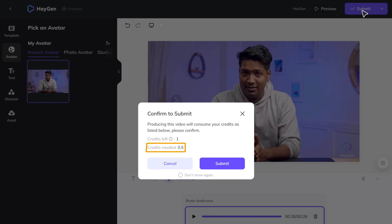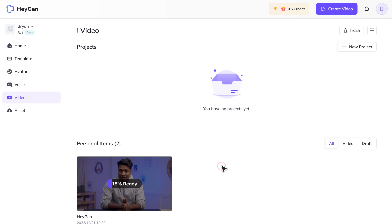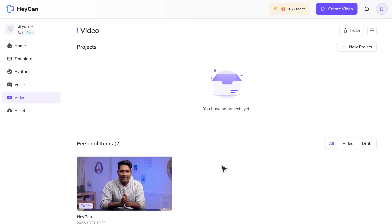As you can see, this is going to cost you around 0.5 credits. We'll see the pricing plan in the later part of the video. So let's click submit — and our video is getting ready. And it's done, so let's see how it looks.